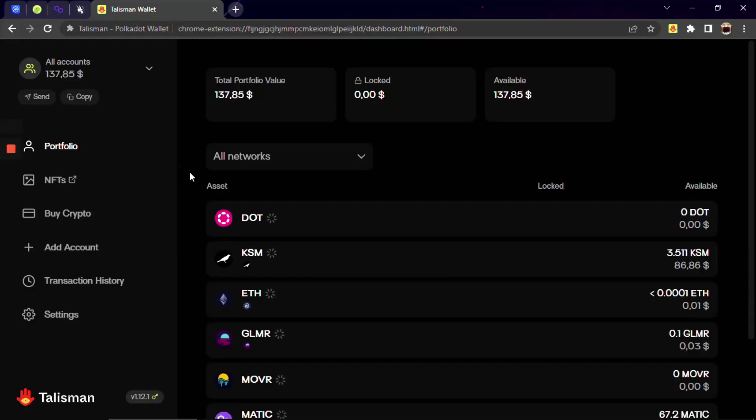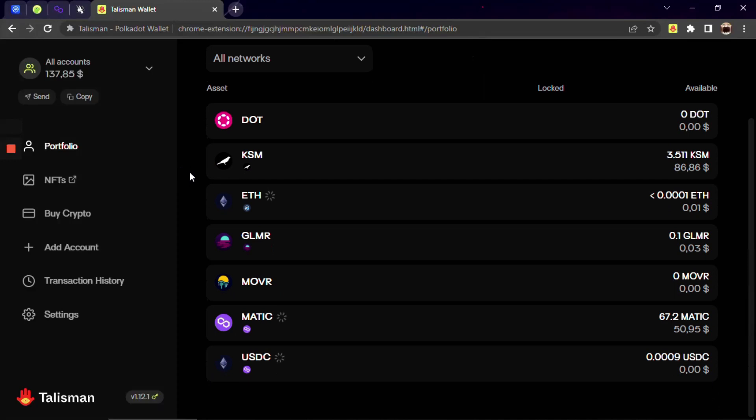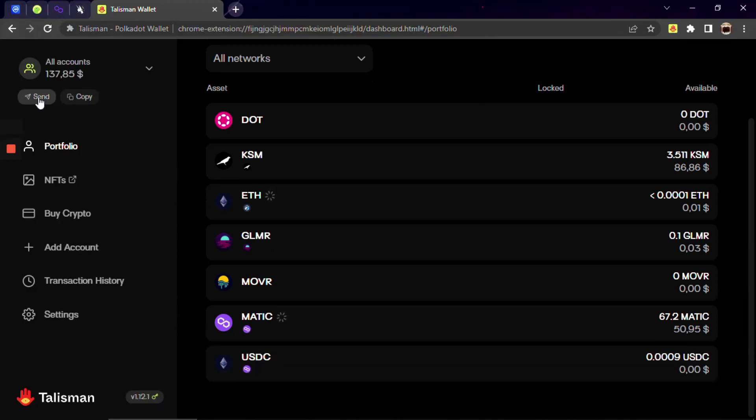Good morning Seeker, Talisman Sentinel here. Today we will talk about USDC on Polygon and how we can send, receive and use it with a Talisman wallet.